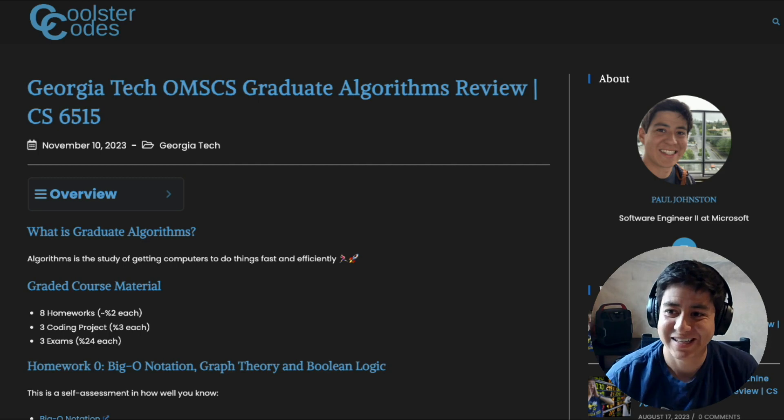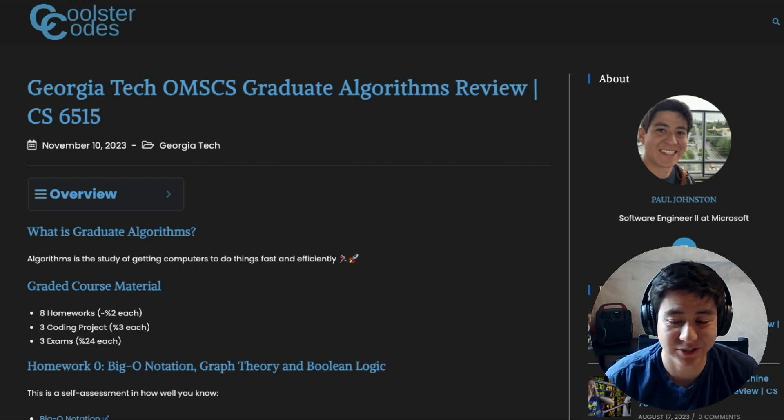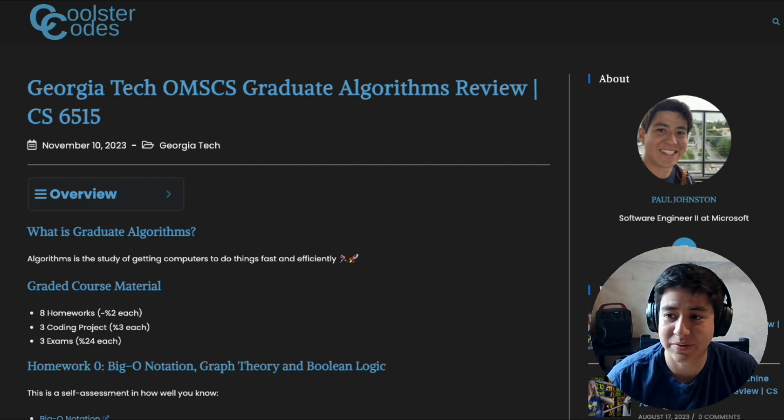Hey guys, what's up? Today we're going to talk about Georgia Tech's algorithms class as part of their online master's program. I took the class and it was really hard, but I'm here to walk you through it. So let's get started.